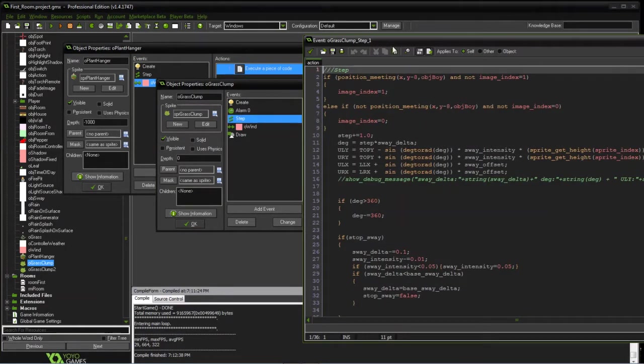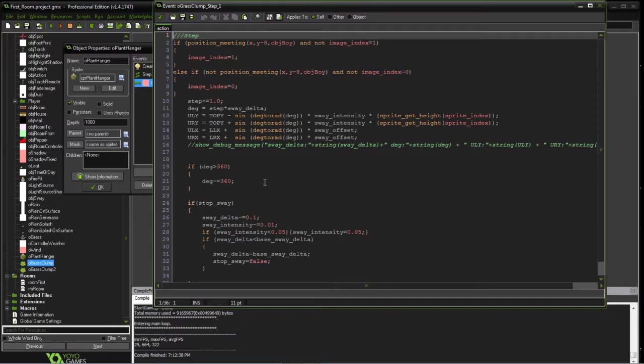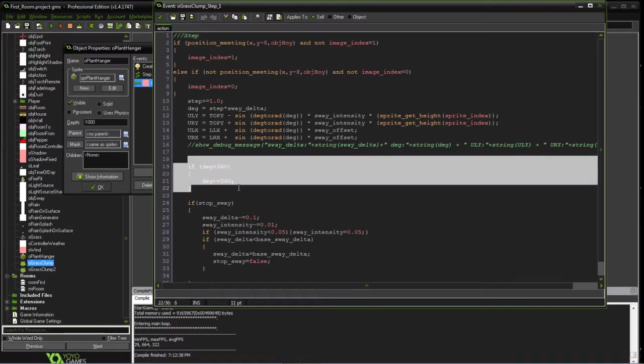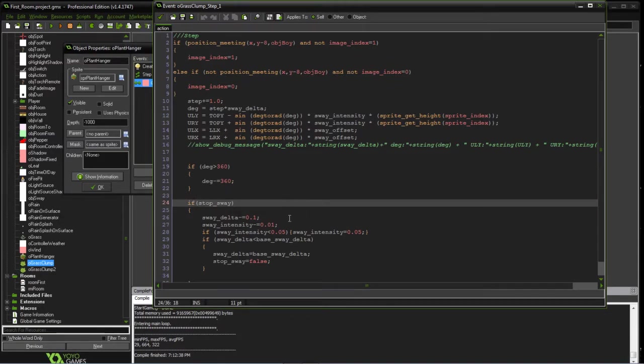In the step event, we're just drawing it like we were before making the calculations of the sway. And then we're going to keep this, this will just keep us so the variable doesn't overflow at some point in time. If you just kept the game running for days, it may eventually overrun. It would be a long time.